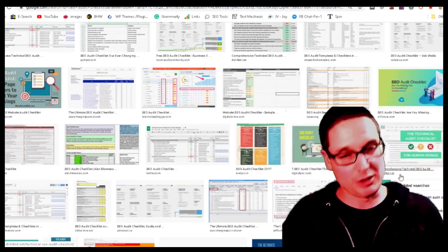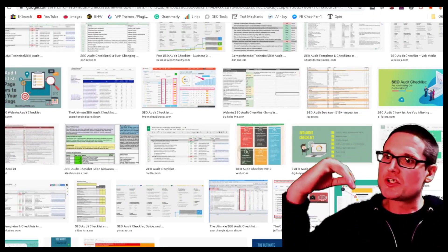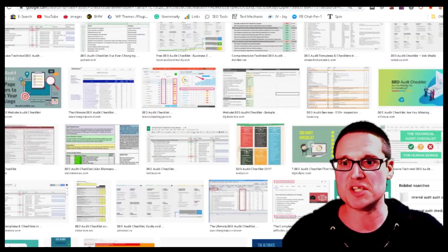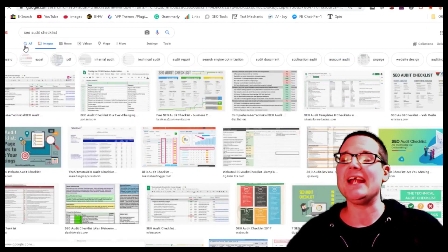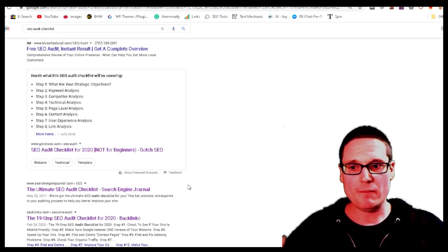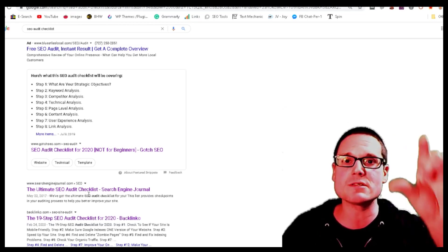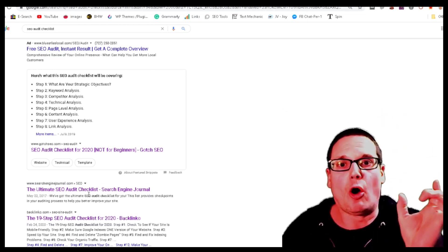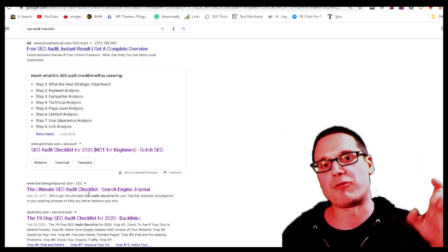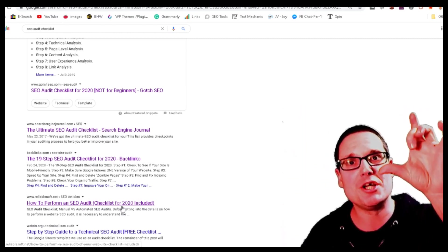Step three is deciding how many images to put on the page. This is relatively simple — we need to find out what Google is rewarding in the top ranking positions. We go to the top three ranking positions, pull up each site, and literally count how many images the top rankers are using for this keyword.